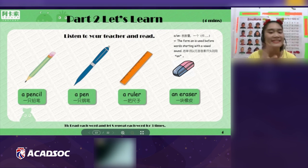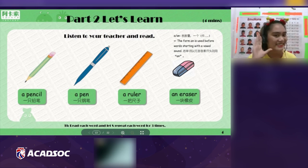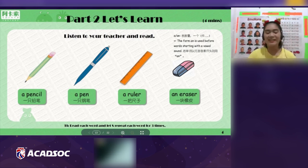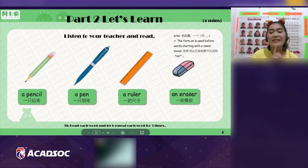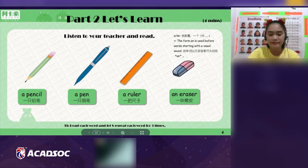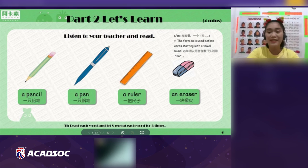Now let's move on. A pen. Now let's use it in a sentence. It's a pen. It's a pen. Very good, Linda!